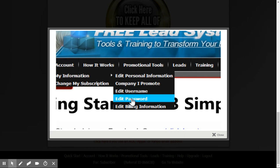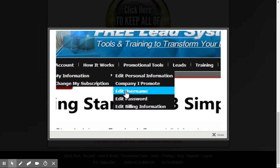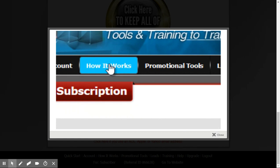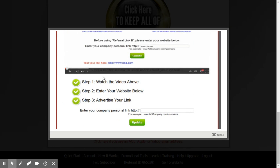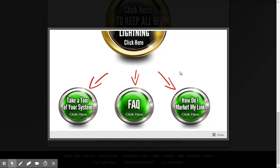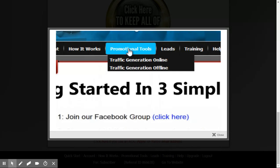I can edit my username and my password. Obviously there is no billing information for the free lead system. If you want to close your account — and I can't imagine why, because this is free forever — you can click on Change My Subscription and follow the steps. If you click on the How It Works tab, that's where you'll find the video that shows what your system is about, your getting-started steps, and your link to market.